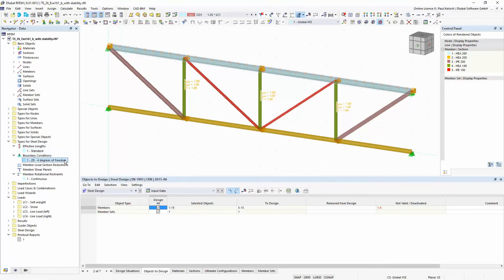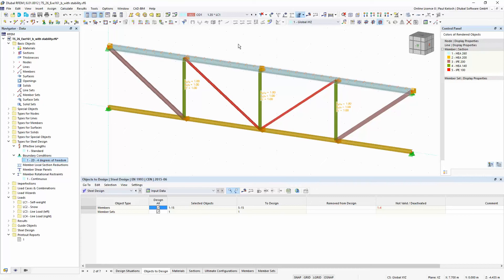Then at second for the stability of this upper beam here I would like to perform the general method of the Eurocode. Therefore I have defined here boundary conditions.